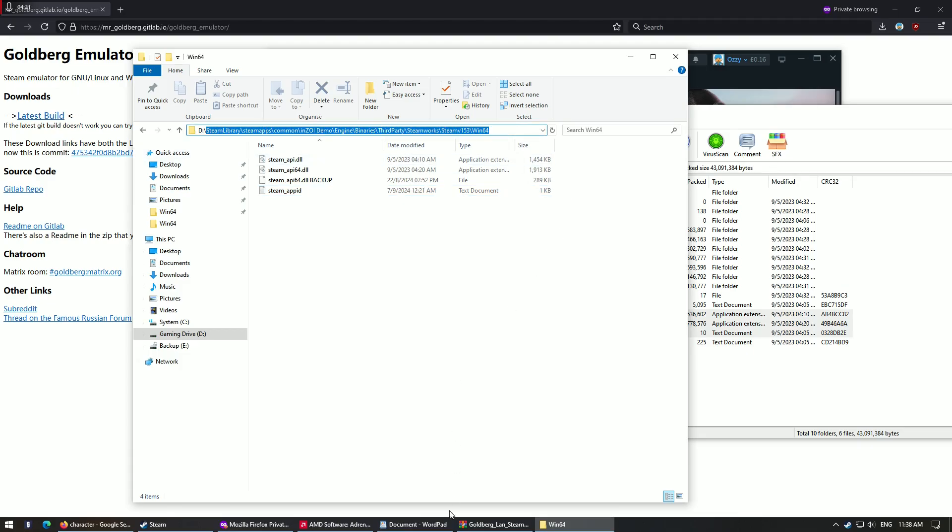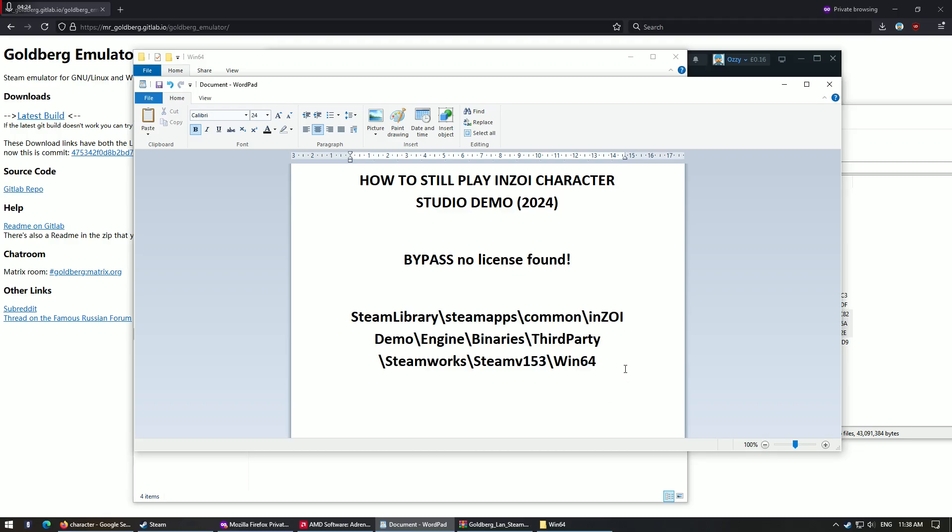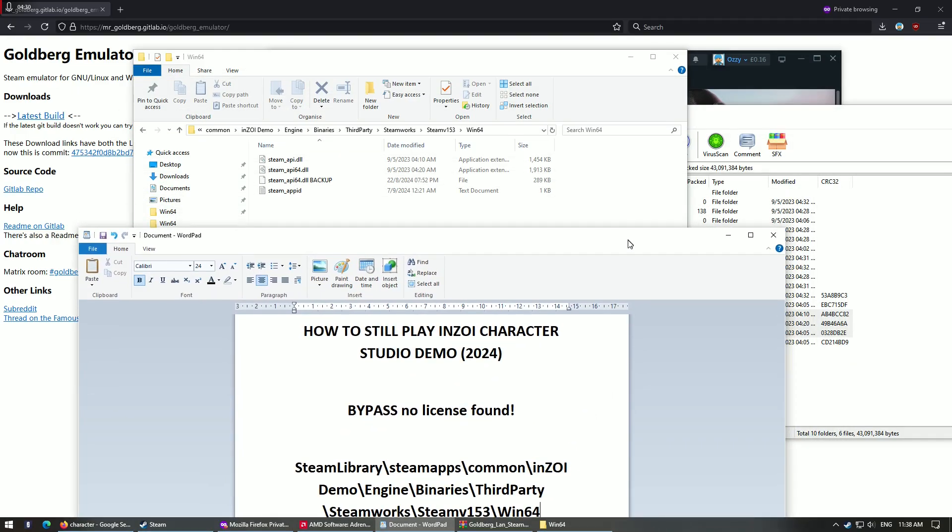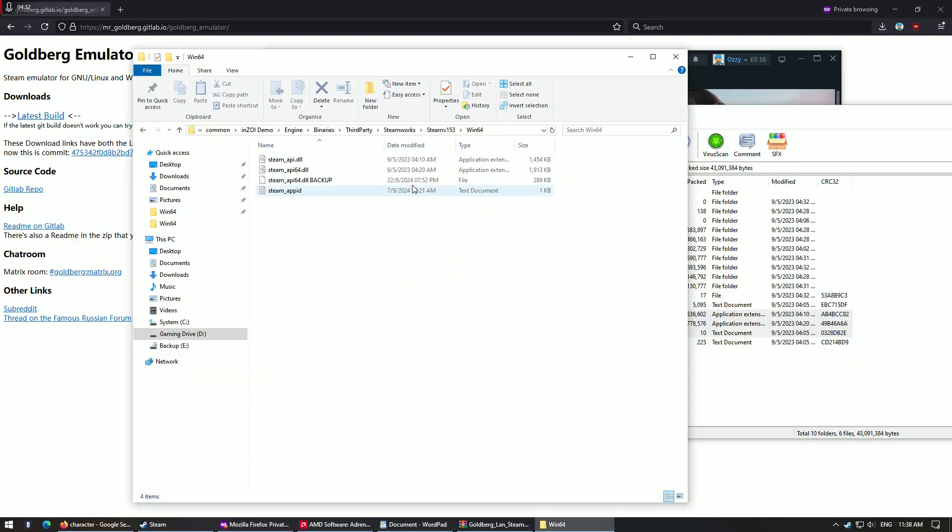So this is the path that you need to pull it in. This is the path right here: Steam library, Steam apps, common, blah blah blah, Win64. And that's the three files that you need to put into this folder. Okay.